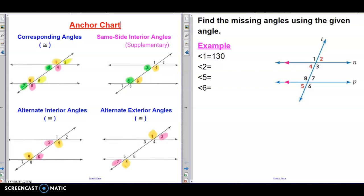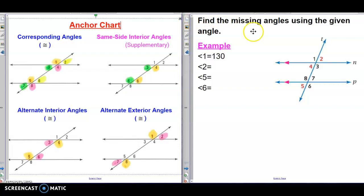At the left side of my screen, you have an anchor chart that I made. The anchor chart can be found in the folder, in today's folder. What I recommend is that you use these notes as you're working on today's assignment. It would be easier if you split your screen and put the anchor chart on the left side, just the way I have it, and on the right side you can have the assignment.